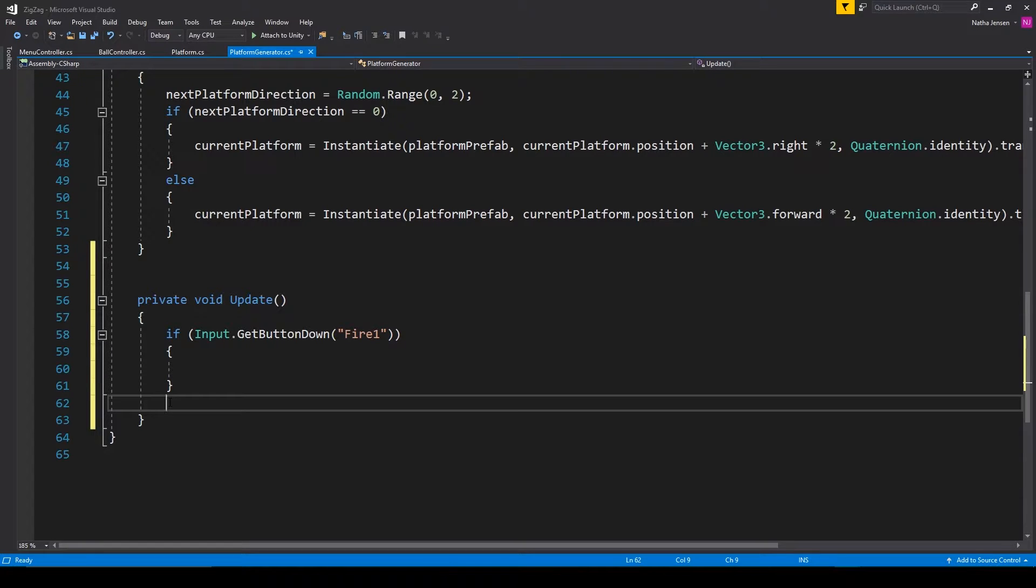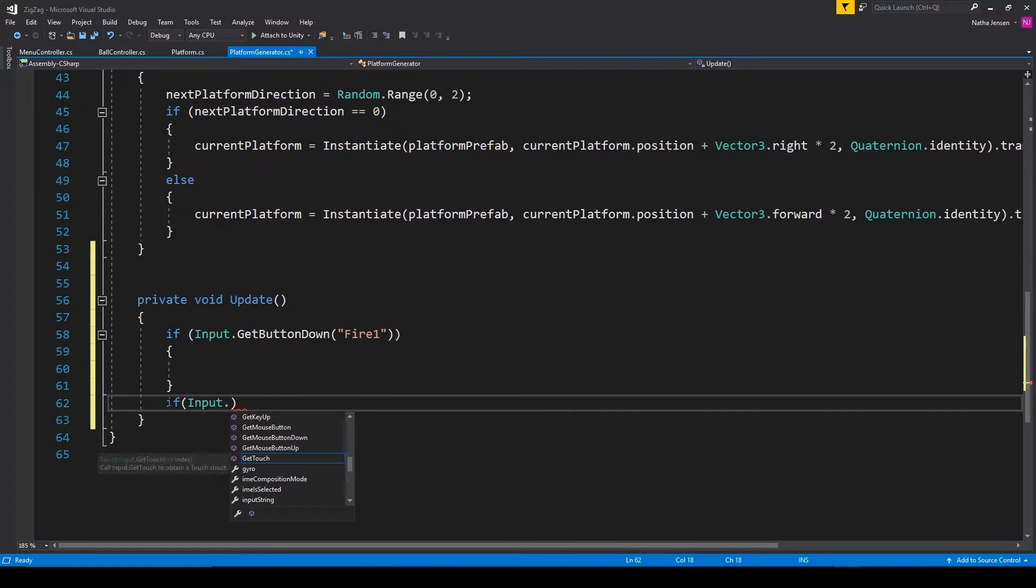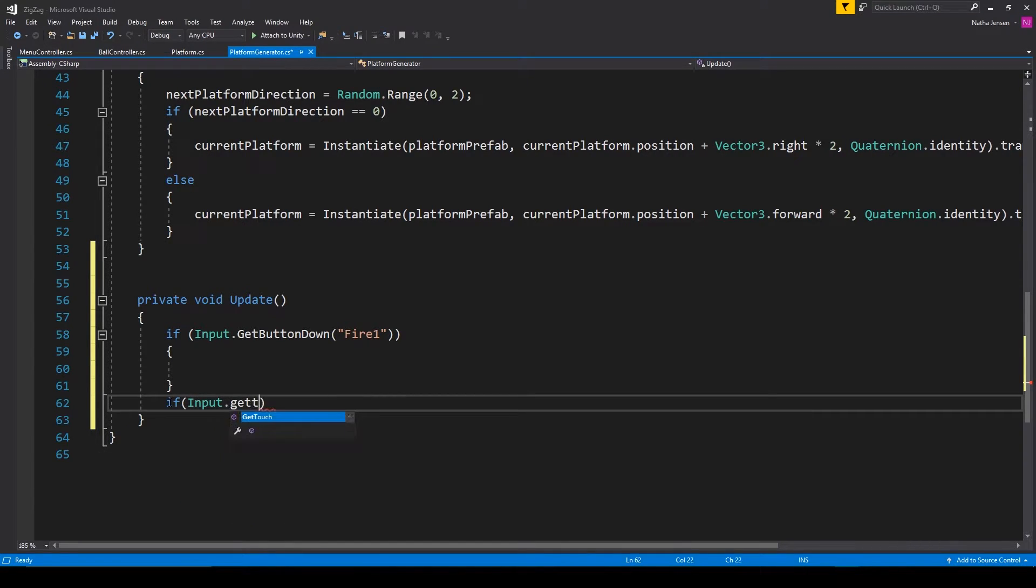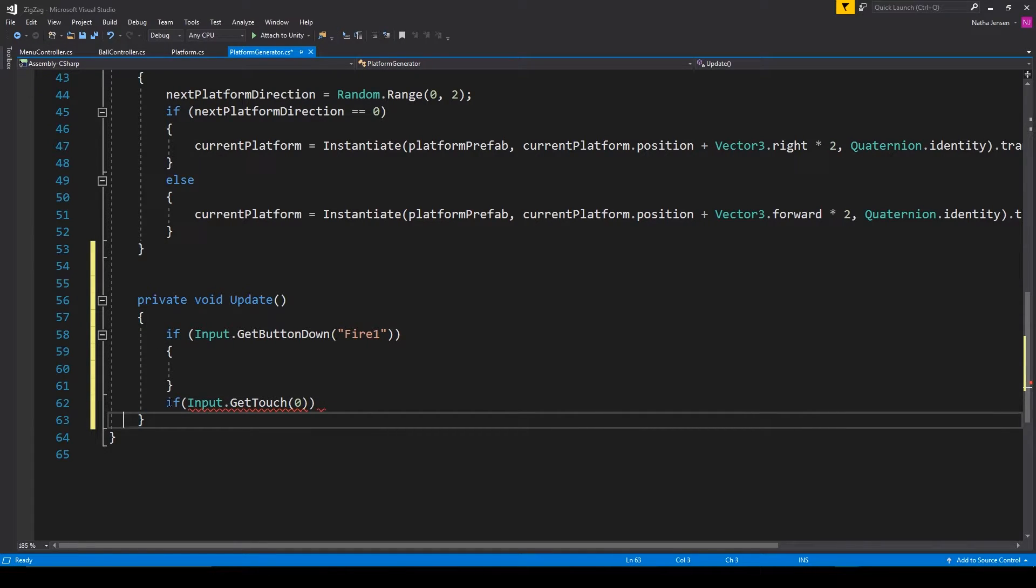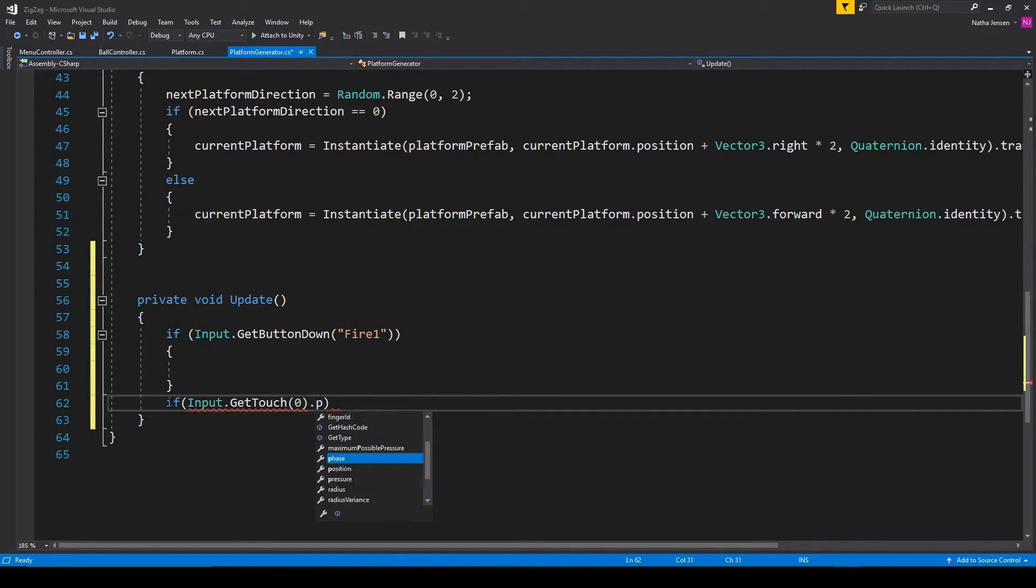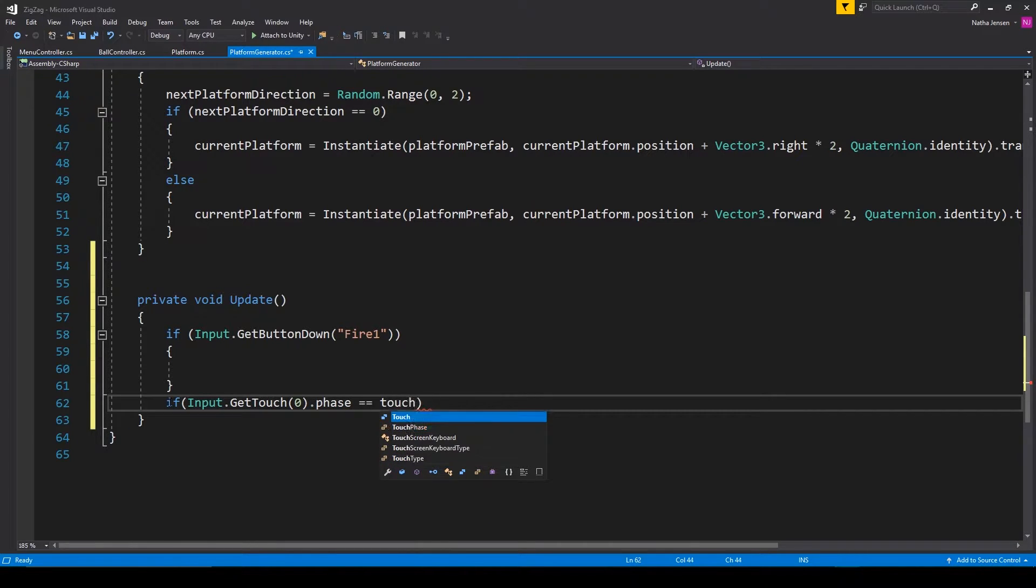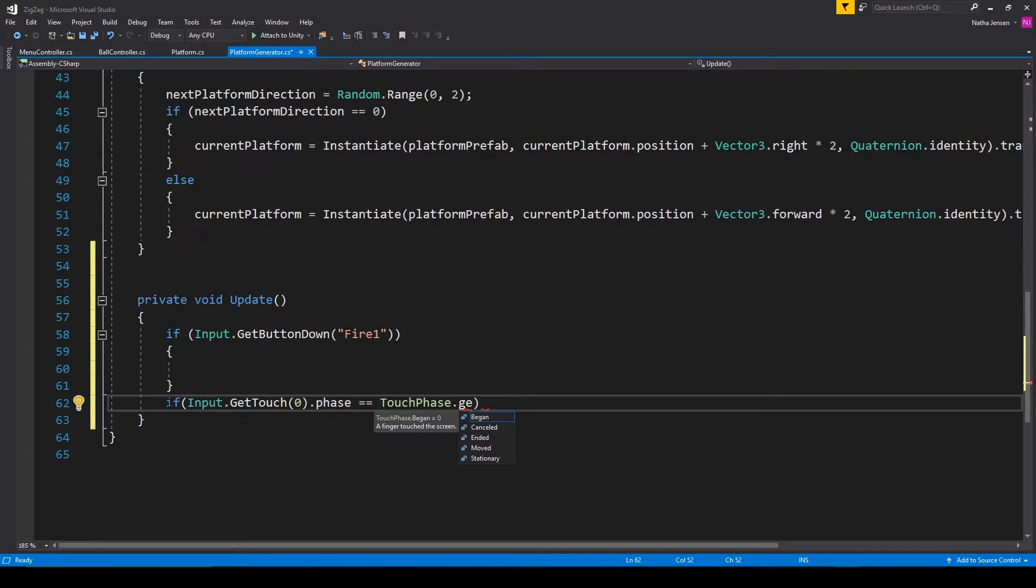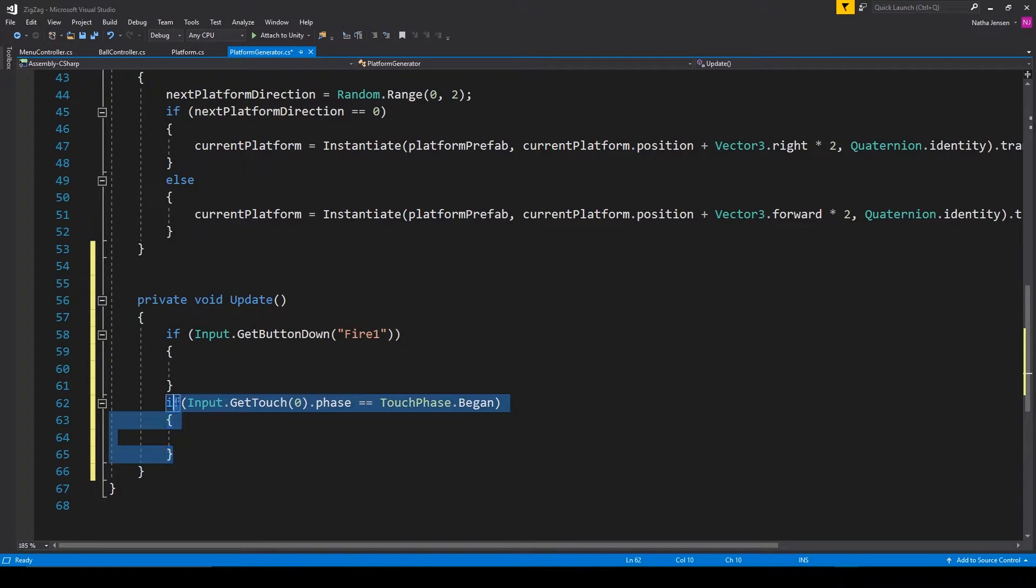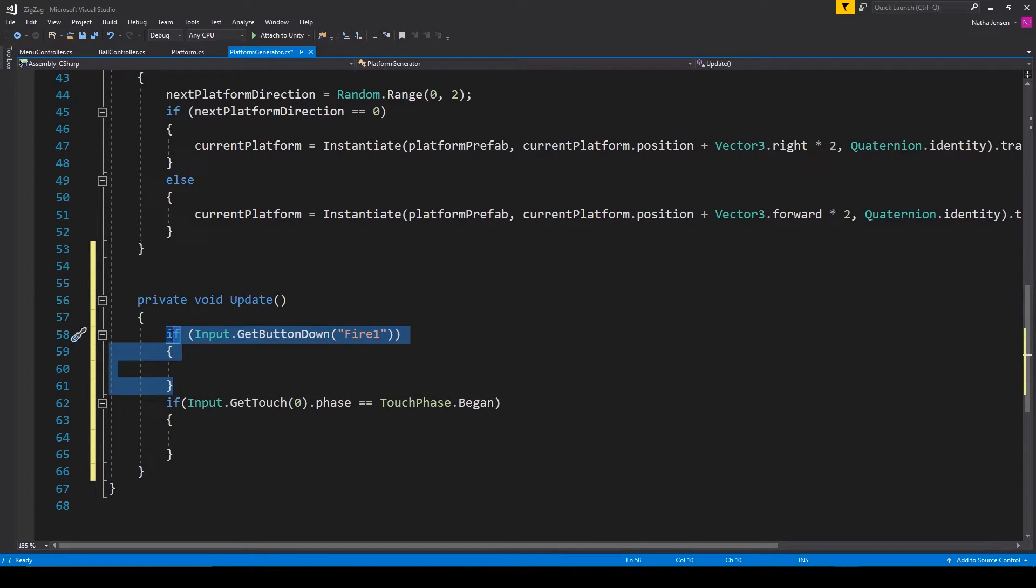Another way to read in a screen touch input from the player could be something like if Input.GetTouch(0).phase equals TouchPhase.Began. Now, this if statement is very similar to our first if statement.